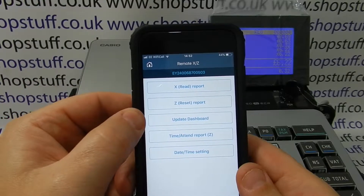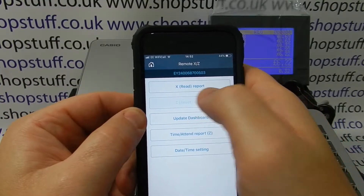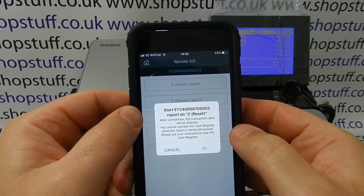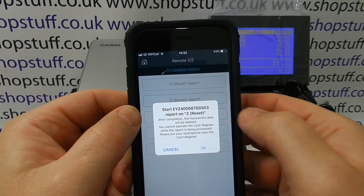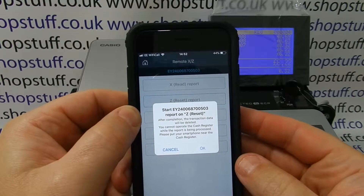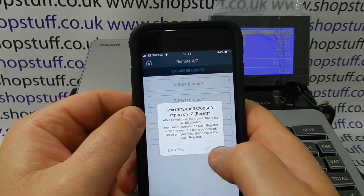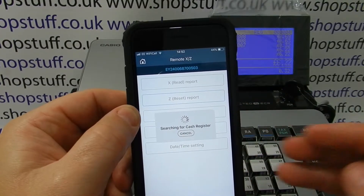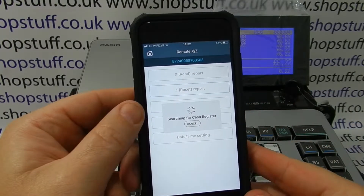For example, all we need to do is press the Z report button here and it will ask us whether we want to do the report. The number at the top is the device that's linked to this and is usually also the serial number of the machine. Simply press the OK button and it will link to the cash register automatically.